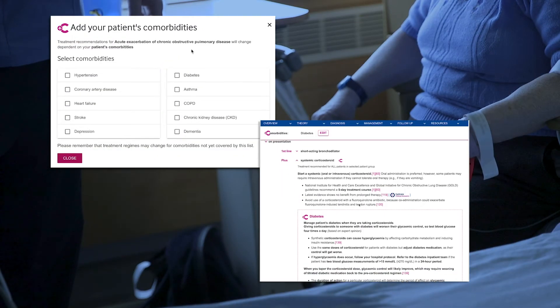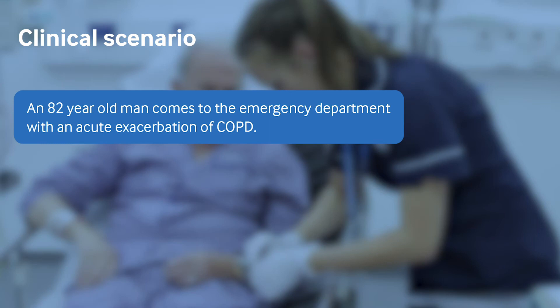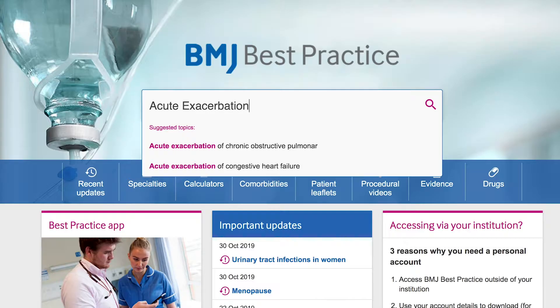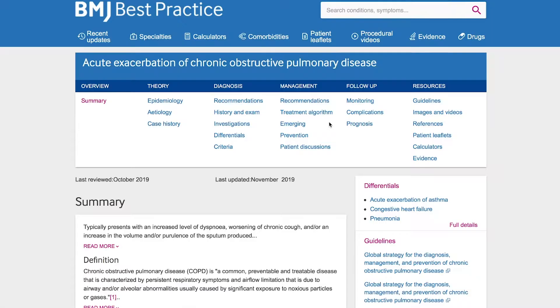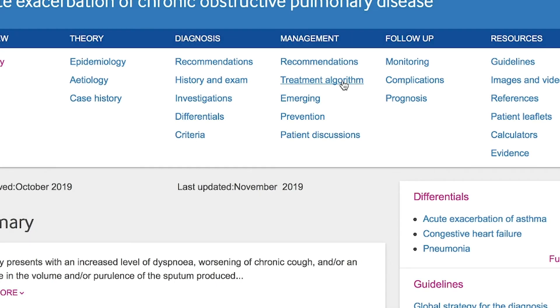Let's look at how the comorbidities tool works in practice. An 82 year old man comes into the emergency department with an acute exacerbation of COPD. He also has type 2 diabetes. Having searched for COPD, the doctor goes to the topic summary page and selects the treatment algorithm to find advice and guidance on management.